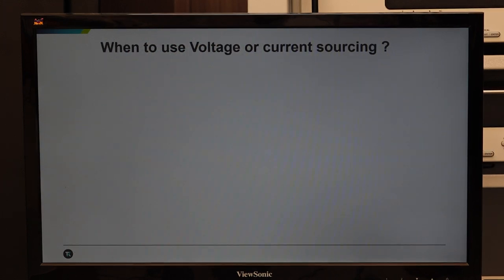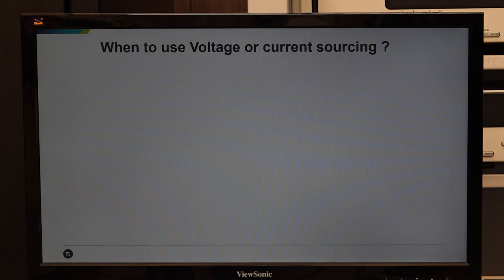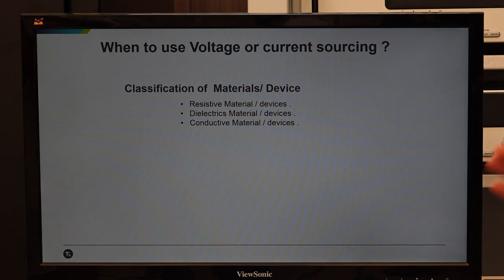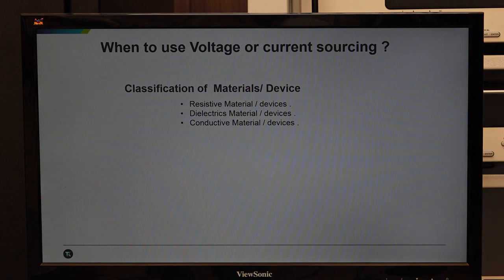When to use voltage sourcing and when to use current sourcing in material characterization depends on the material's resistance. Materials are subclassified depending on resistance offered: resistive, semiconductor, dielectric, insulating, conducting, superconducting, or metals. SMU is very useful for characterizing all these materials, but we cannot use a single configuration to characterize all classes of material.